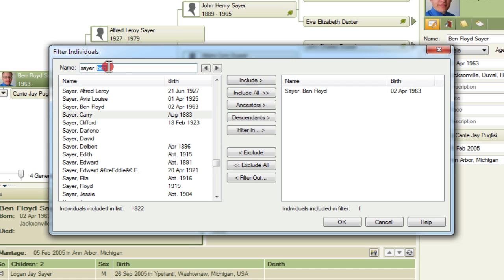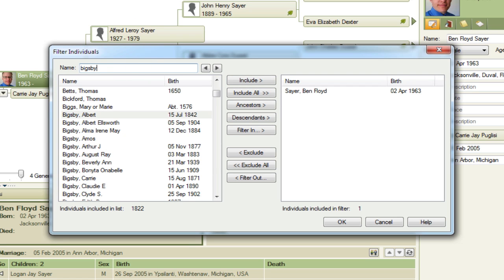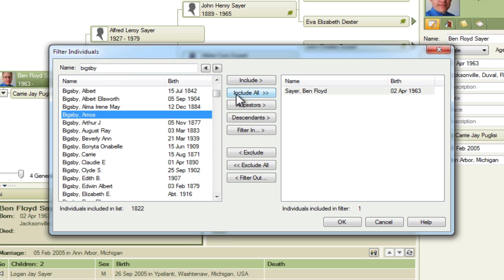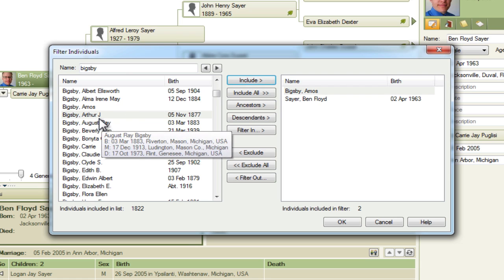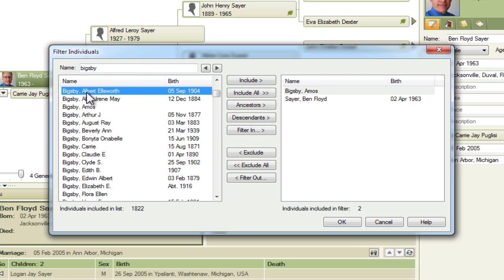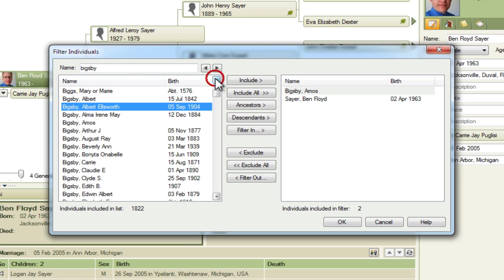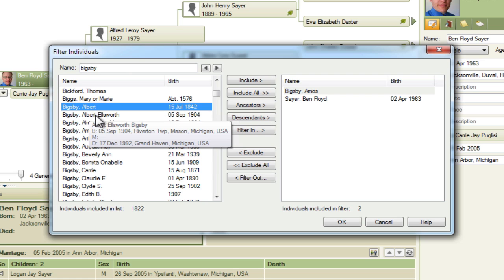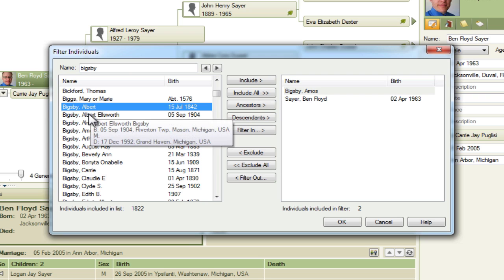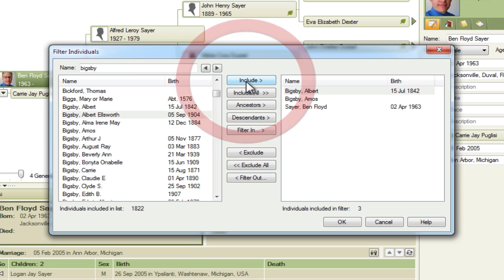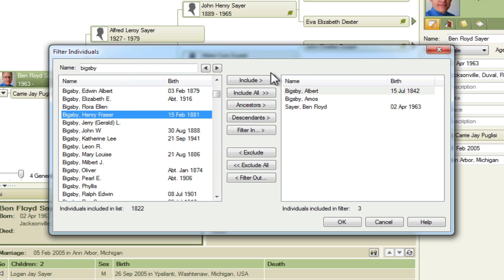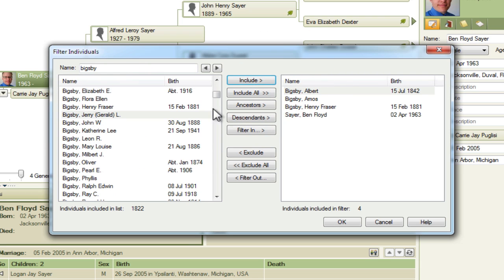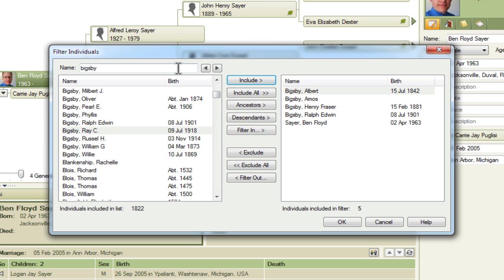So let's start with the Bigsbys since they'll be all clumped together. Amos of course is the ancestor that we want to document connections down from, and then his son Albert. It's not Albert Ellsworth, it's this Albert. You'll want to make sure you make a note of the birth date if you have the same names, especially if this middle name had not been there. So I had two Albert Bigsbys, you want to make sure you make a note of the birth date so you know which one you're dealing with. In this case it's this Albert and then Henry Frazier Bigsby and then Ralph Edwin Bigsby. So that's that patrilineal line that leads down.